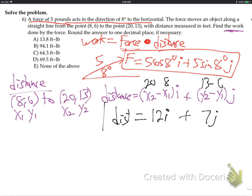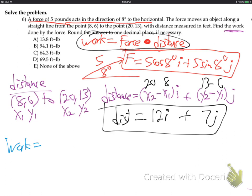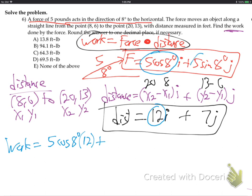Height-wise, it went from 6 to 13, so 13 minus 6, it went 7 up — 7j. There's our distance vector. Now we've got a force vector and a distance vector. We dot them. The work is force dotted with distance. To do a dot product, you multiply the i with the i, the j with the j, and add them up. So that's 5 cosine 8° times 12, plus 5 sine 8° times 7. Make sure you're in degree mode.